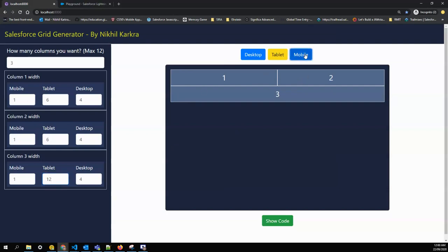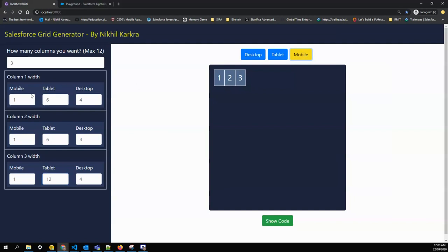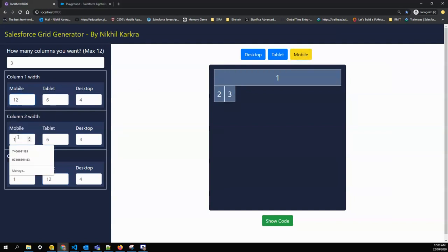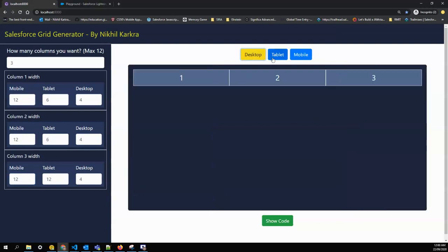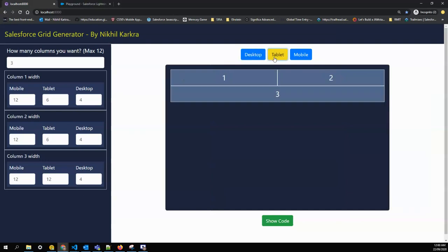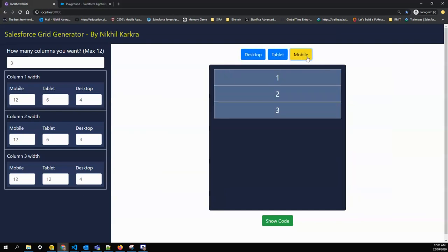On the mobile view, I want my design to be full width for all the columns, so I'll change it to 12, 12, 12. If I go back, it remains the same: desktop view, tablet view, and mobile view.